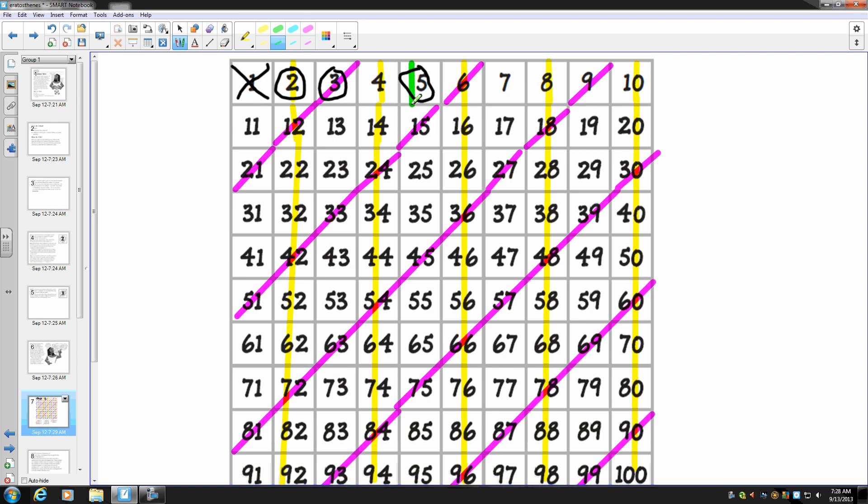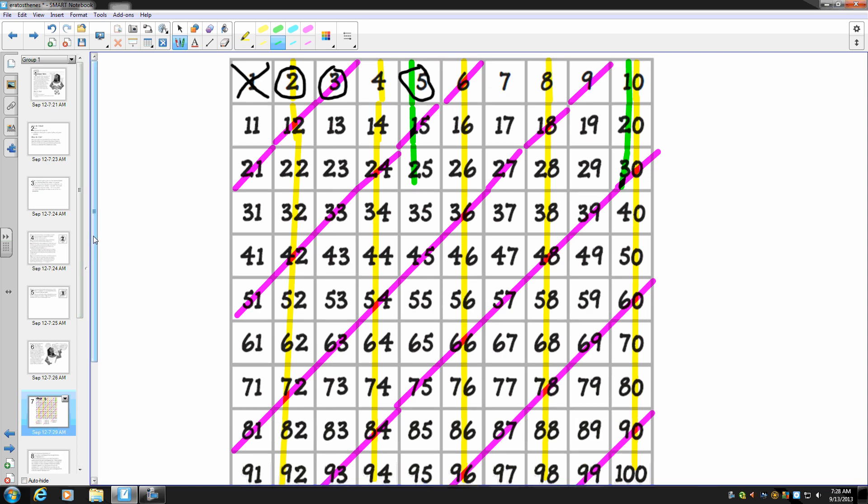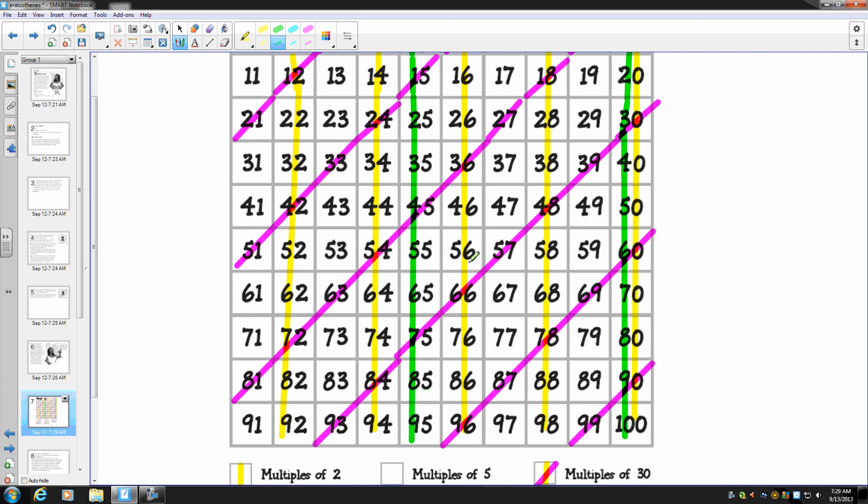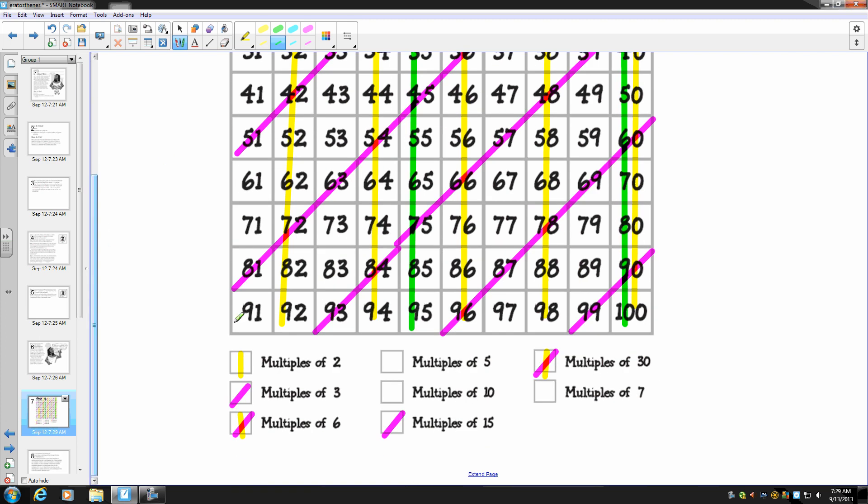Find all the multiples of five in your chart. Draw the same green line through each of them. Five, ten, fifteen, twenty, ah-ha, thirty. There's a pattern. I just have to go straight down because five has its own column, and all the tens are in a column.